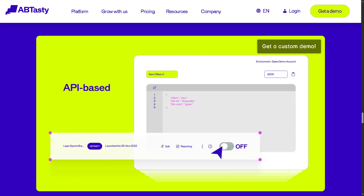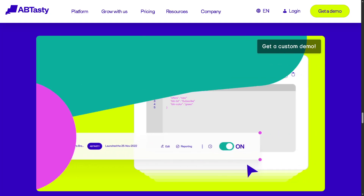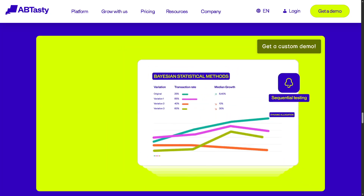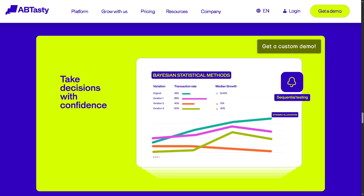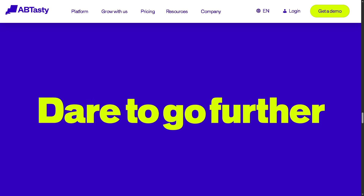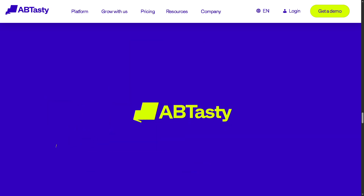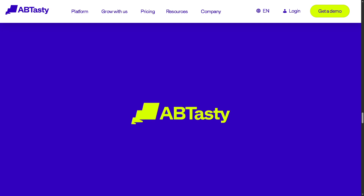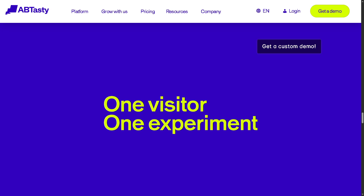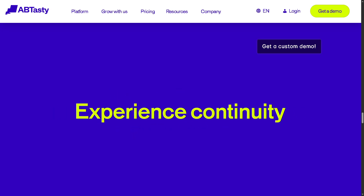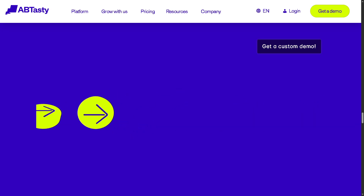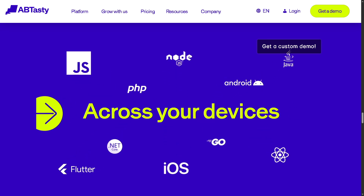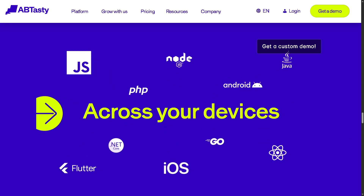Hey everybody and welcome back to our channel, your go-to place for mastering today's top tech tools. In today's video, we are diving into AB Tasty, the powerful digital experience optimization platform that helps businesses boost conversions, test new ideas fast, and create experiences your users will love.